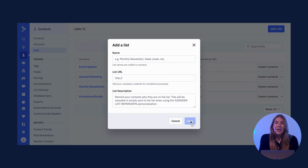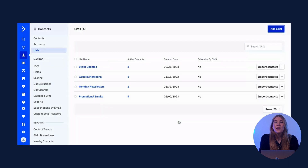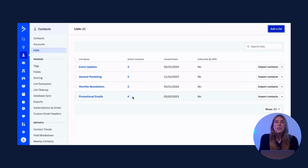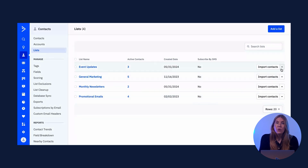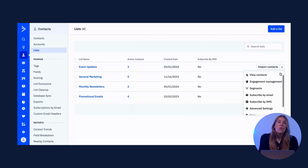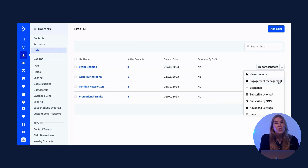In this dashboard view, you can see the number of active contacts on the list. If you hover over the number, you can see the total number of contacts, and by clicking on the contact count, you can see the full list of those contacts. By toggling to the dropdown menu, you can edit the list, view the segments, and view a few other advanced settings.